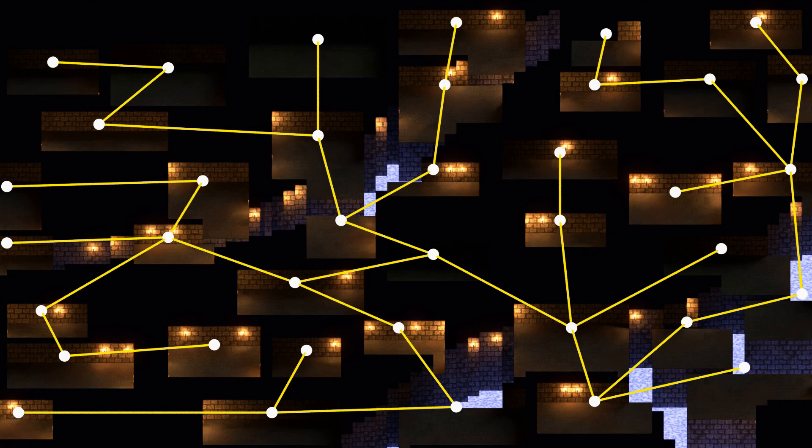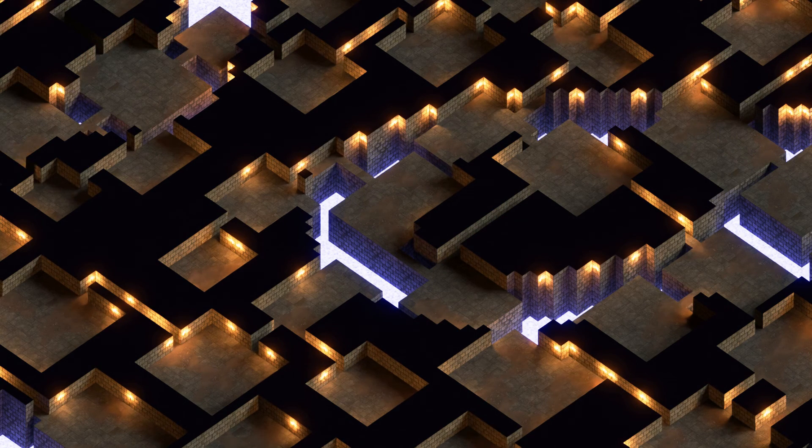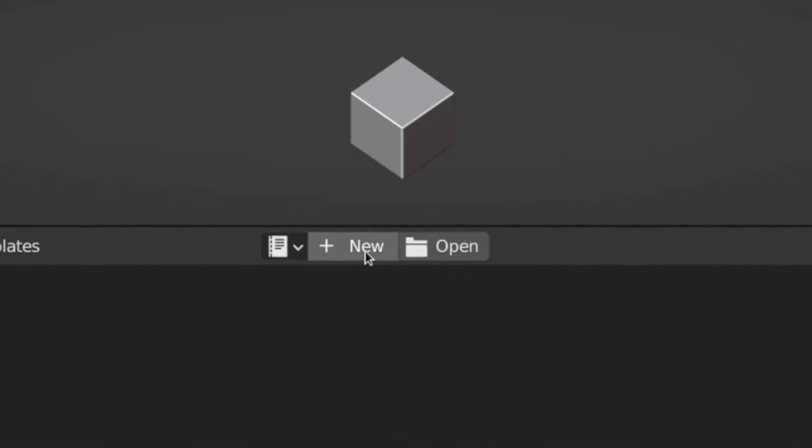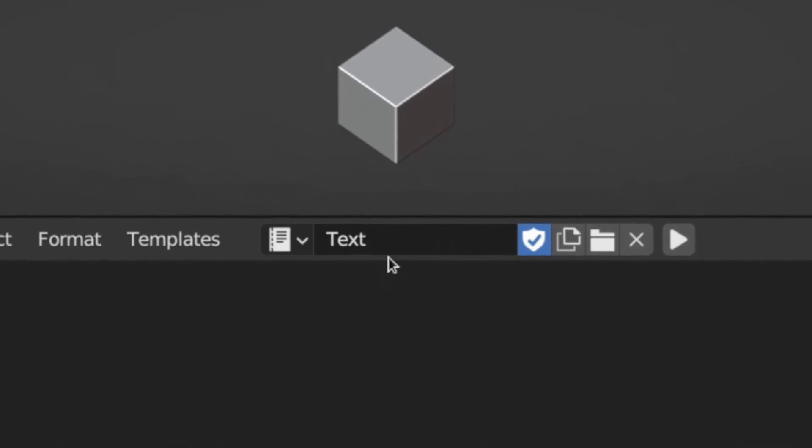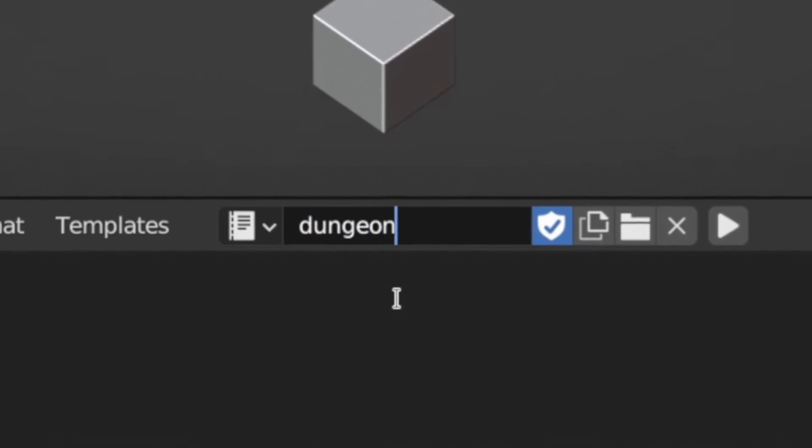we'll randomly create a spanning tree from the triangulation. This way, we can be sure that all of the rooms can be reached. Now that we know which rooms we want to connect to which other rooms, we can carve L-shaped corridors between the rooms we've chosen to connect. So now that you have an idea of what we're about to do, let's dive into the script.